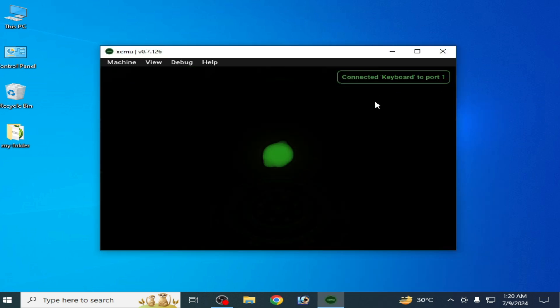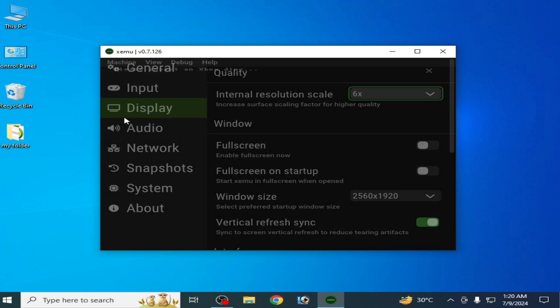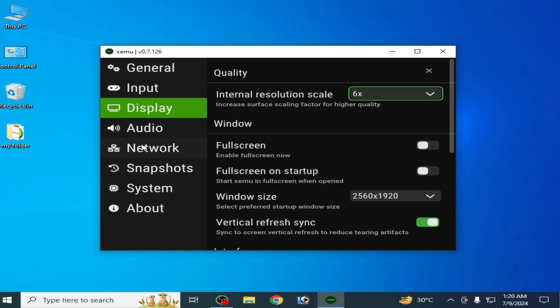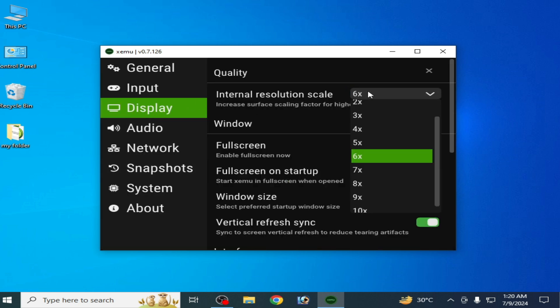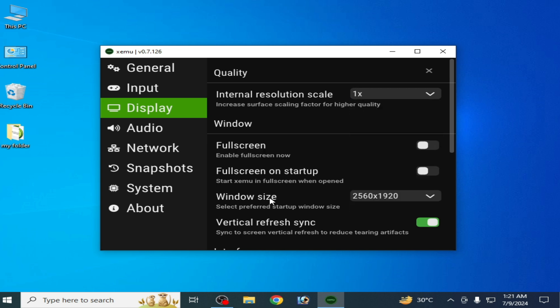Open xemu. Solution number one: go to Machine, then Settings, then Display. Select internal resolution scale 1x and decrease the window size, then click OK.